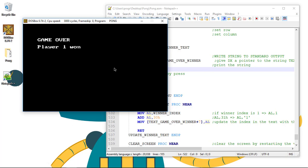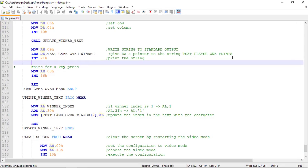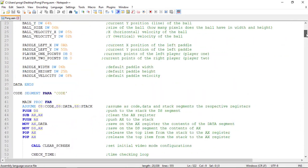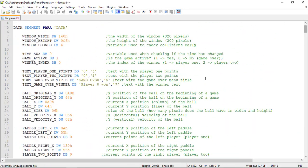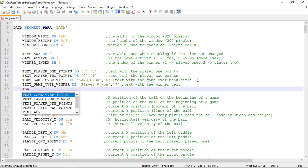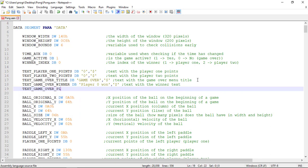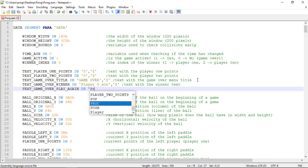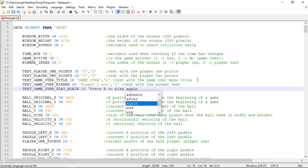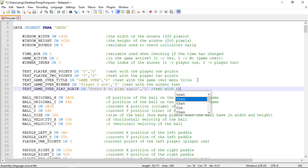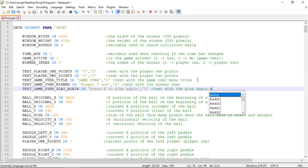We'll implement that now. Let me close this and let's go over here to the data segment and create the string of text to display the play again option. Text_Game_Over_Play_Again, it's a defined byte and we'll use the R key to restart the game. This will be the text with the play again message.